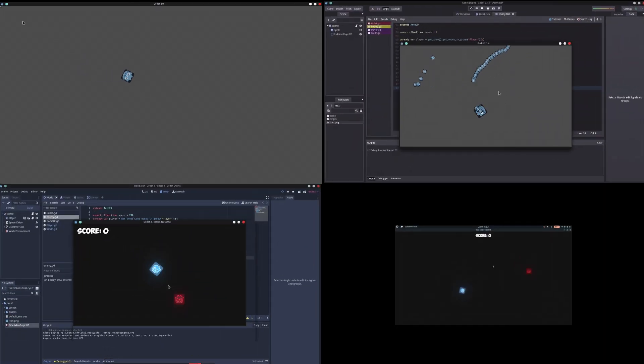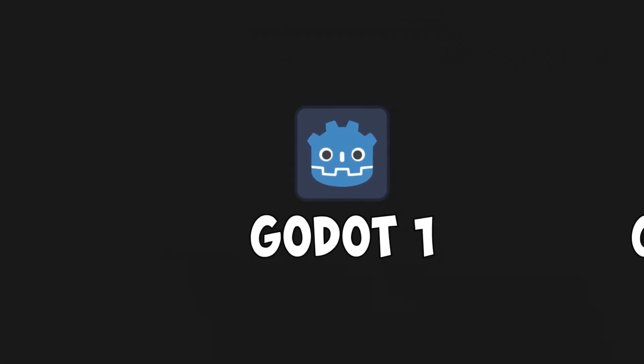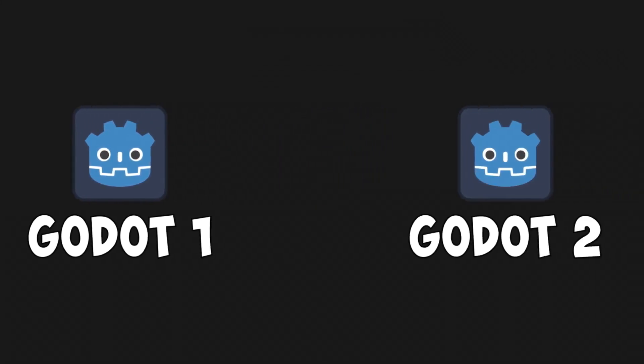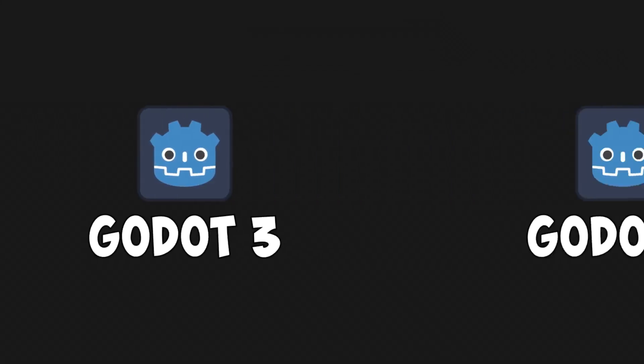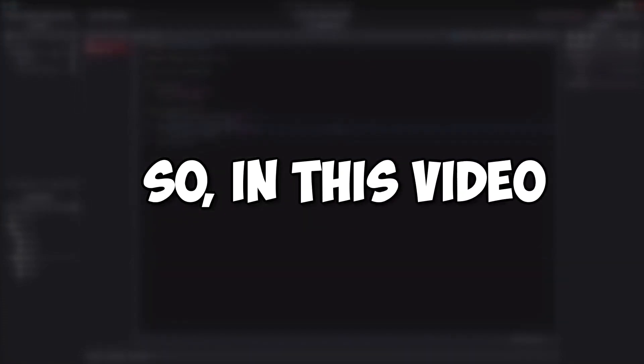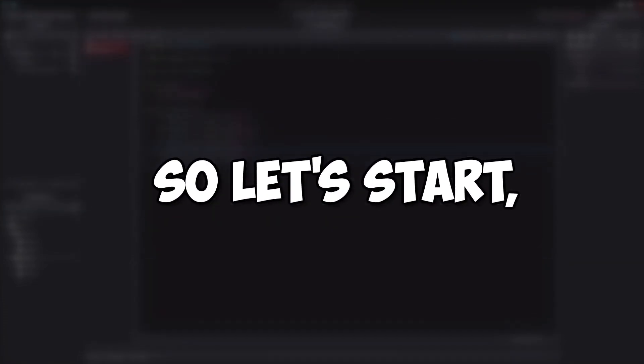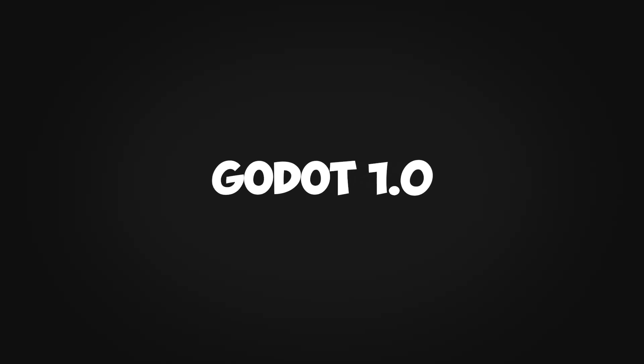An idea was roaming around in my Notion list for quite a long time, which was to make the same game in 4 different versions of Godot, starting from the first open source build to the latest dev snapshot of Godot 4. So in this video, I am going to do exactly that, so let's start, shall we?